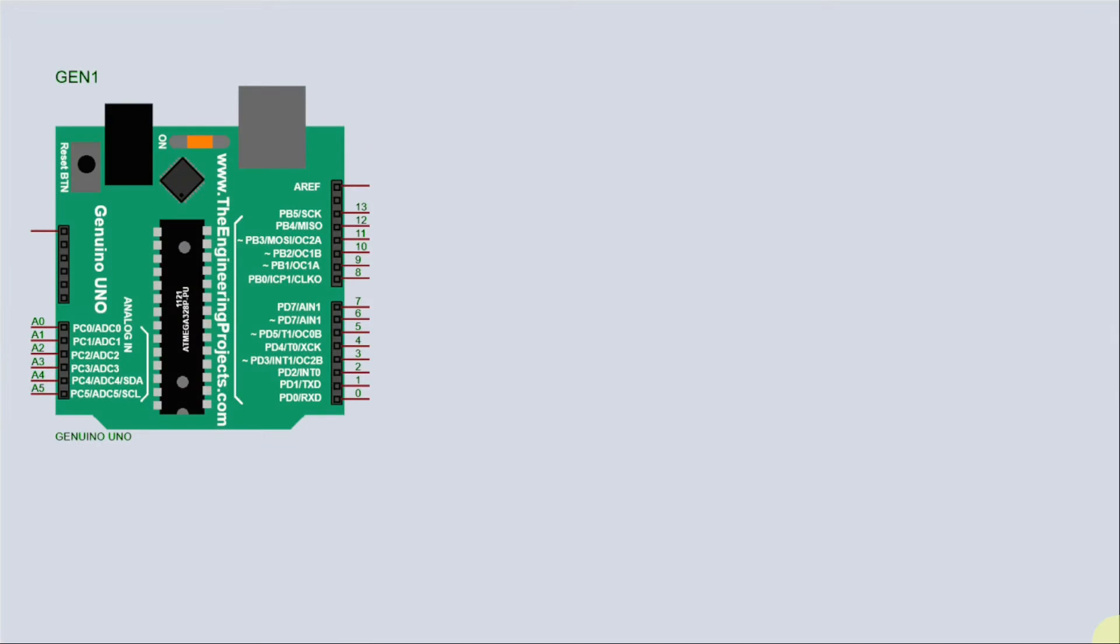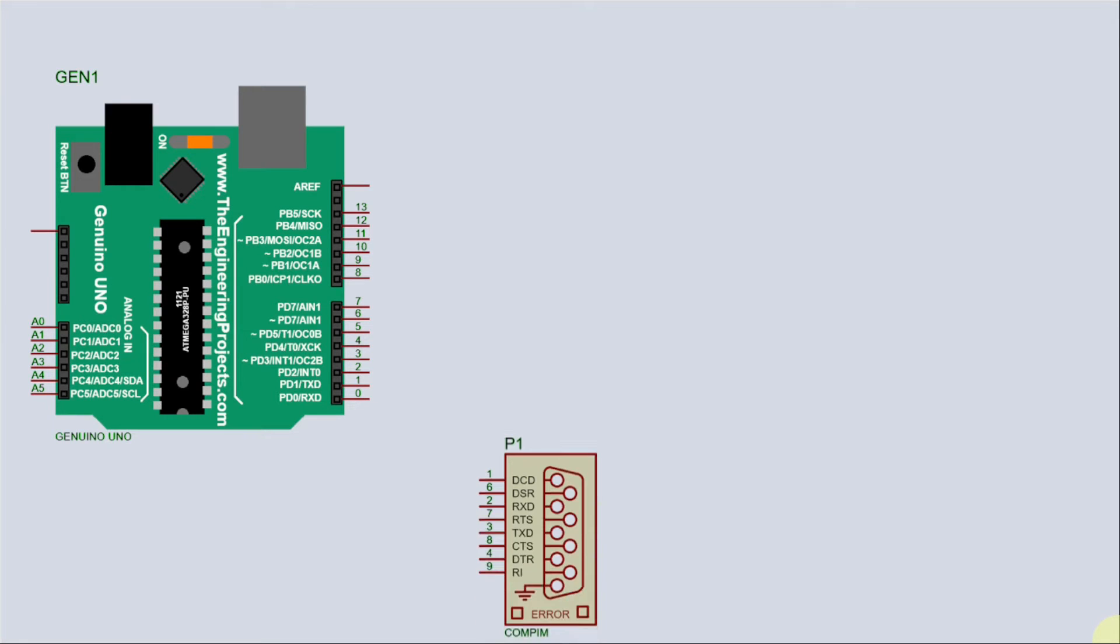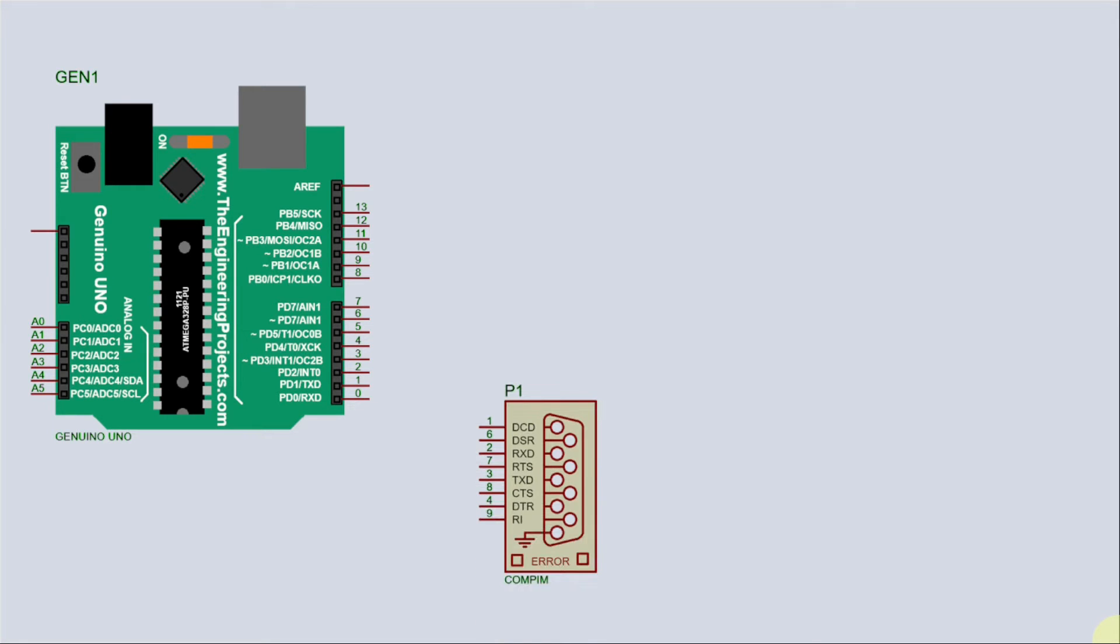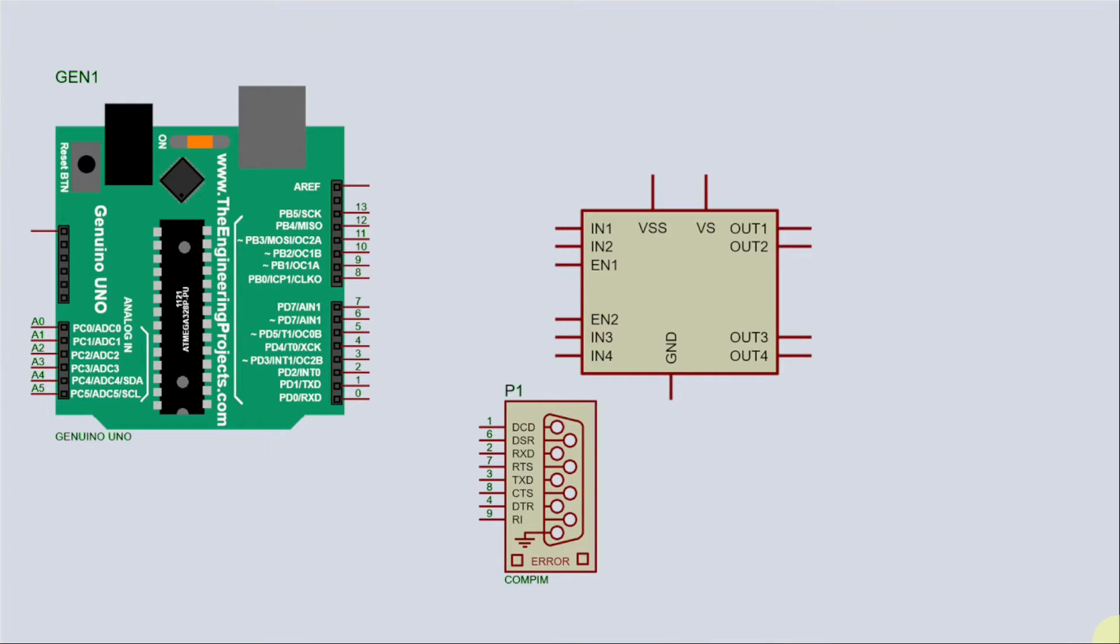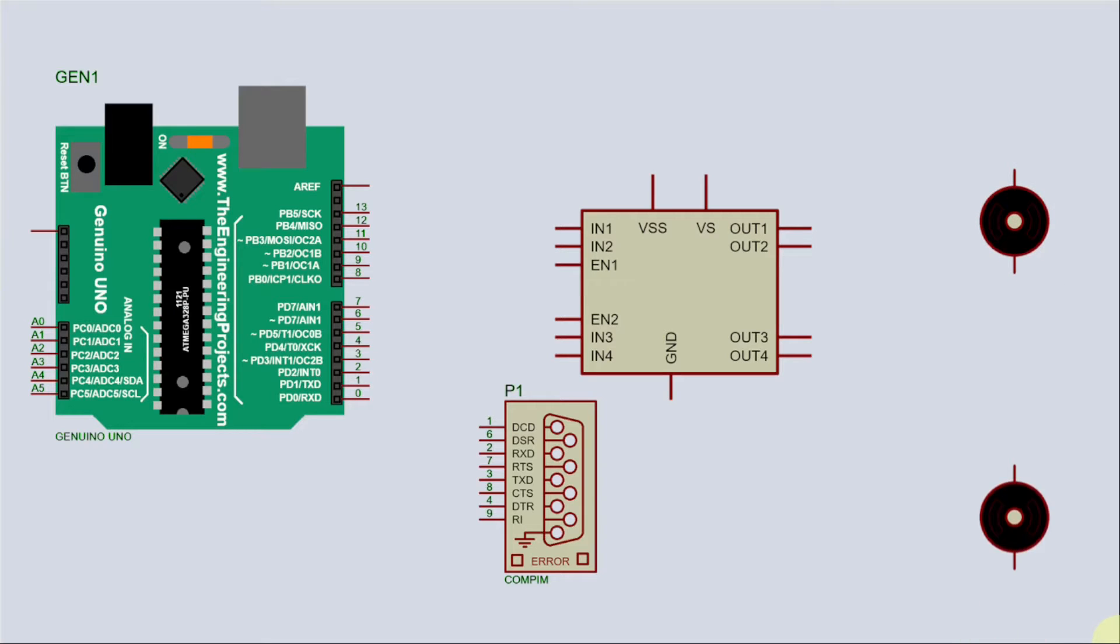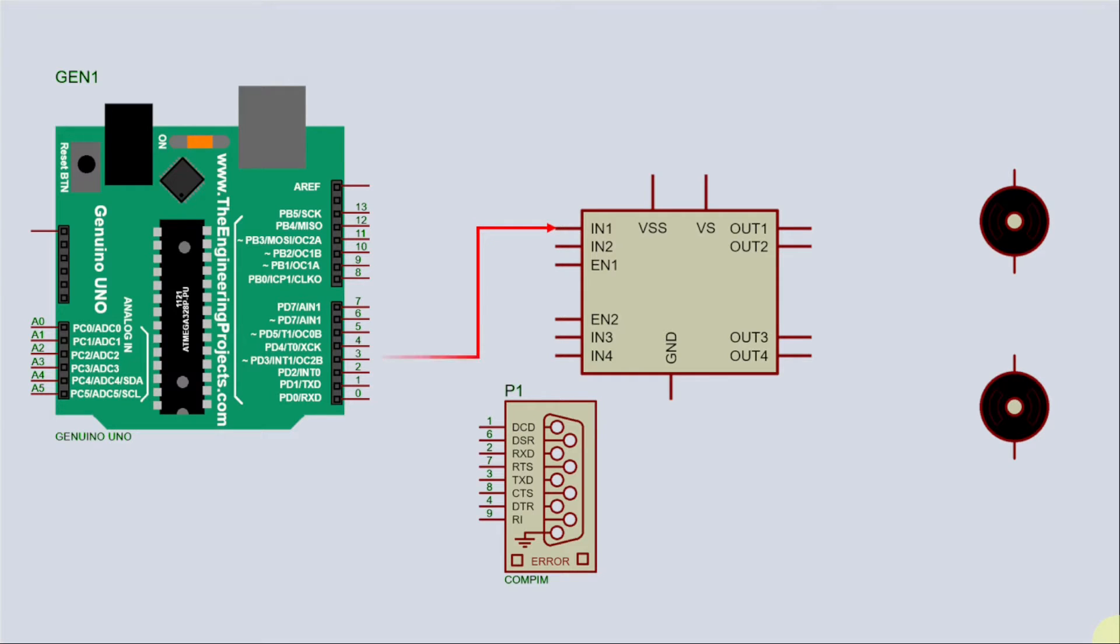So for this project we need Arduino which will be the microcontroller and then we need Compim which will be serving as the serial port, virtual serial port that will be connecting with Arduino IDE and Proteus. And then we have our L293D which is a motor driver. Then we need two motors. One will be left and the other one will be right. Then our connection is going to be like this. The first motor will be serving as the left.